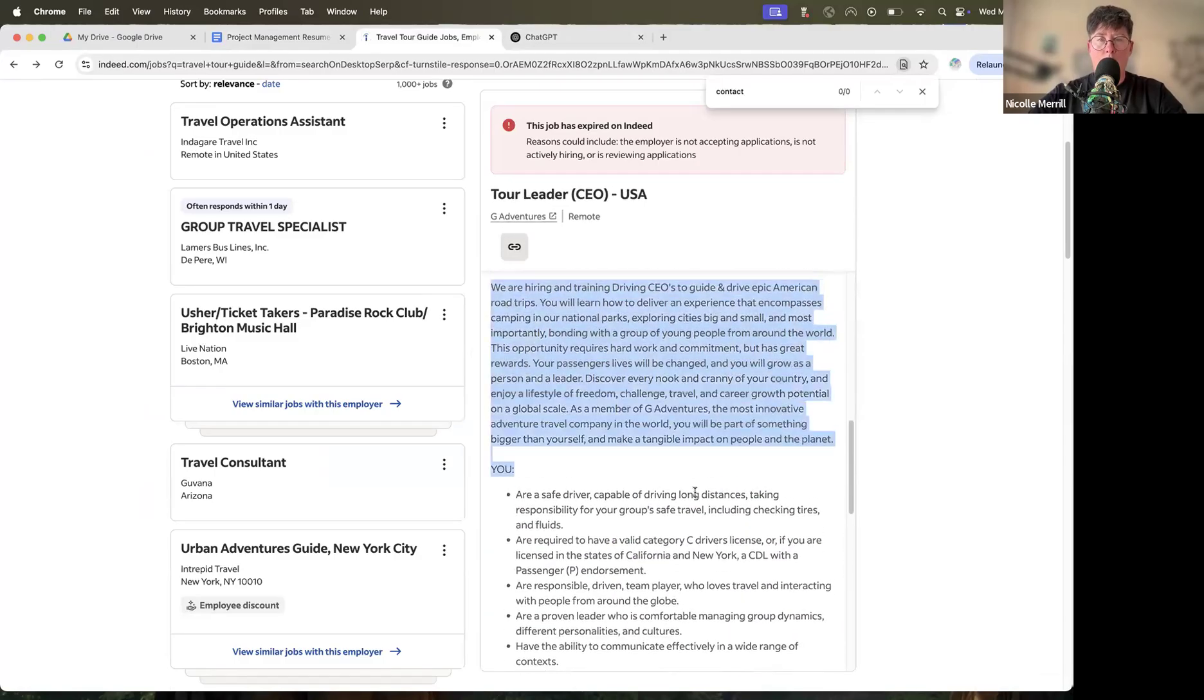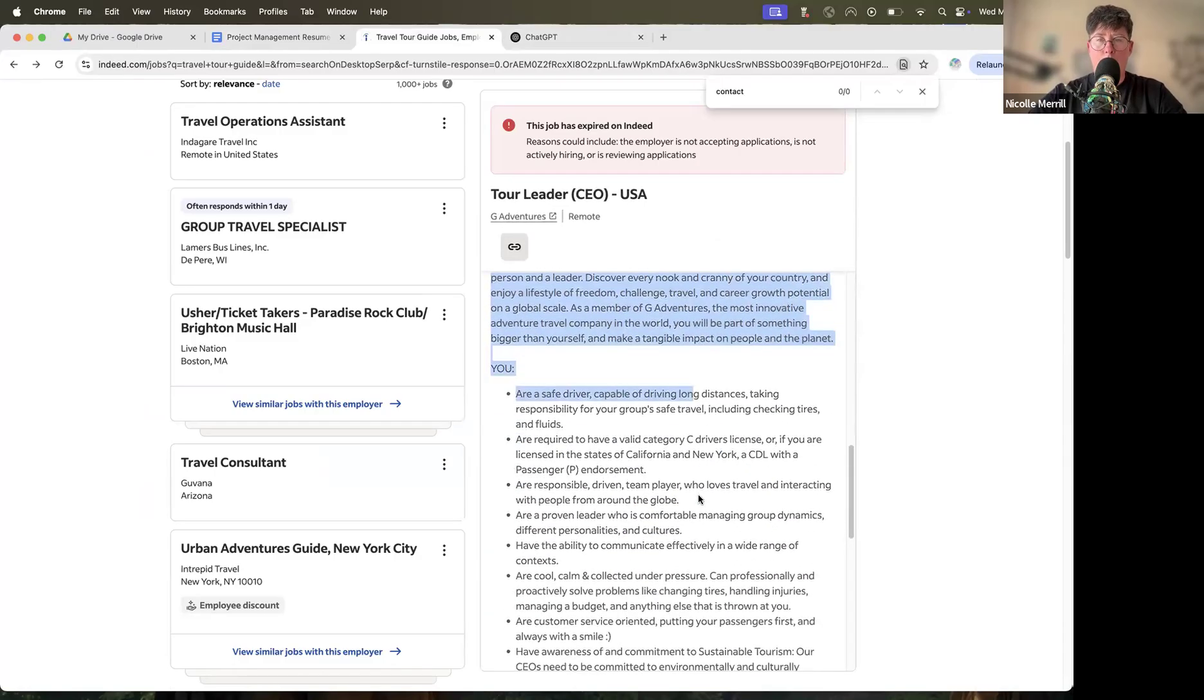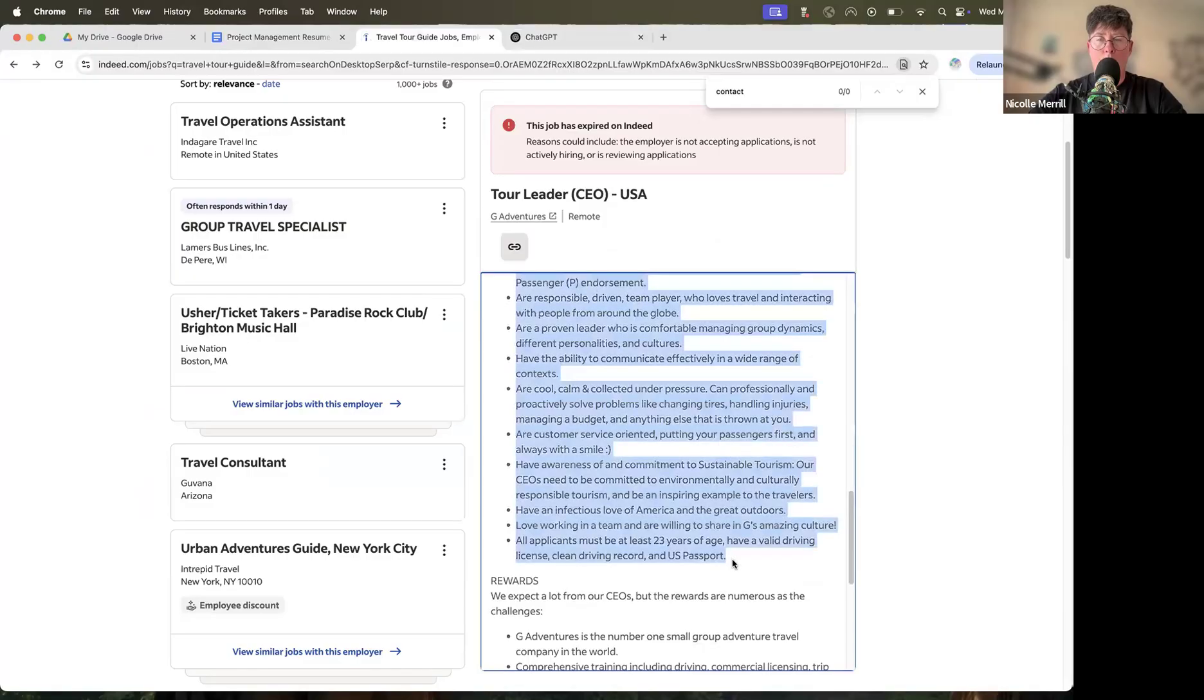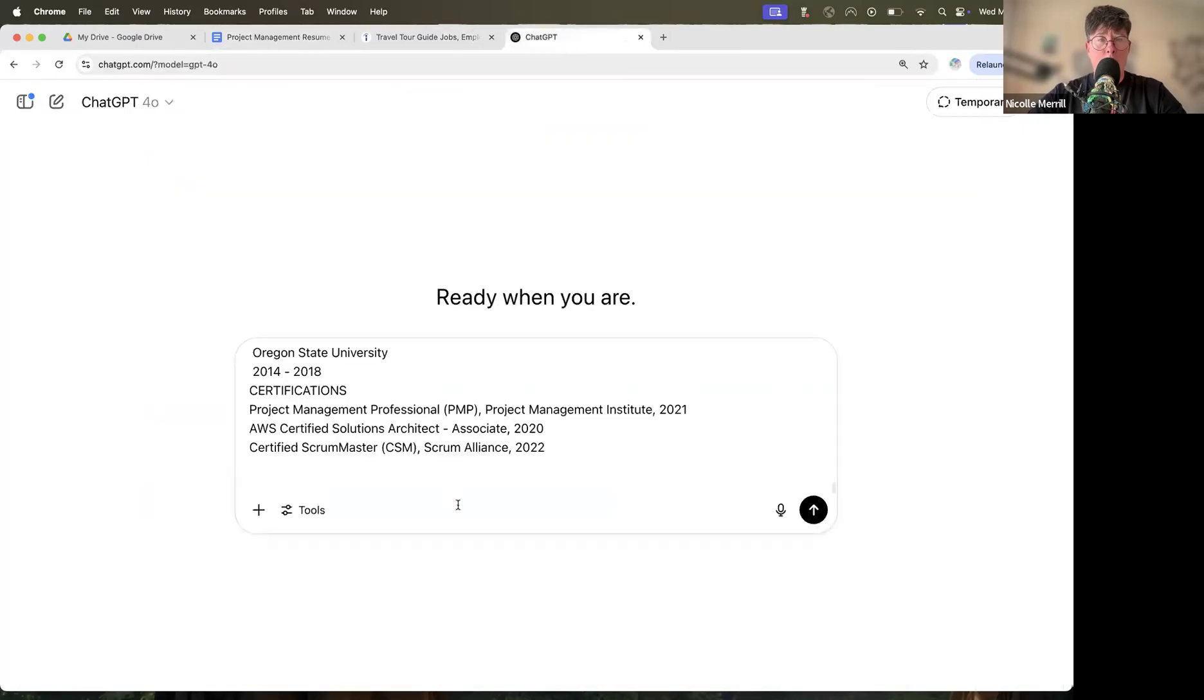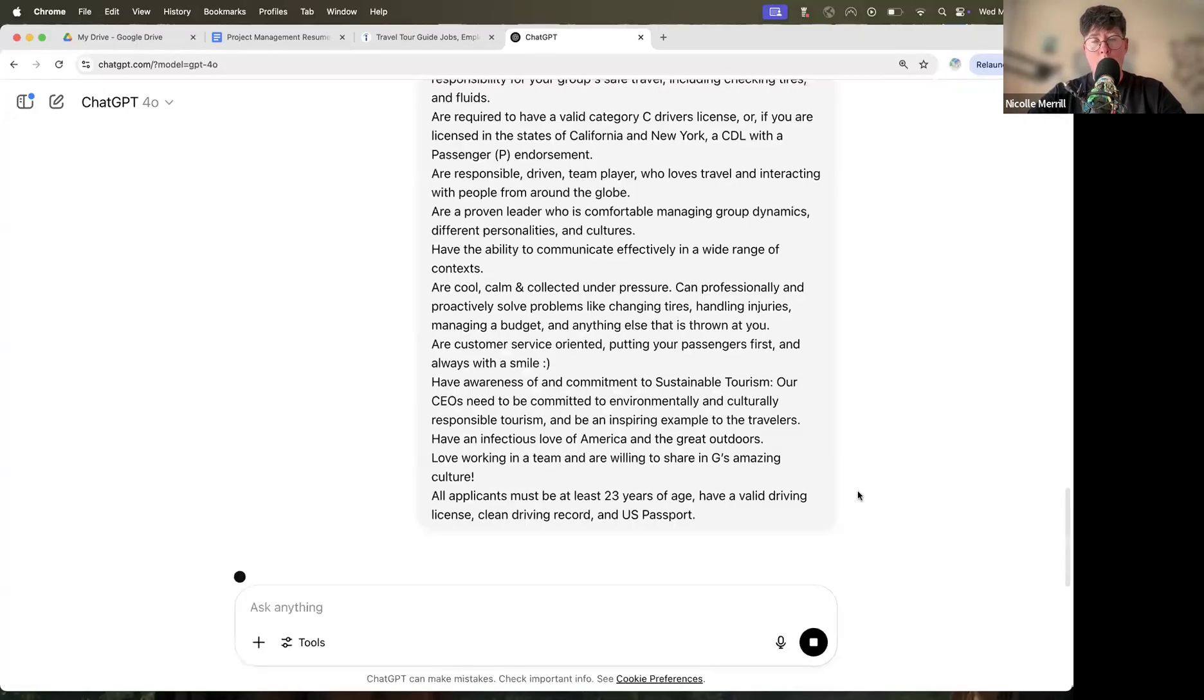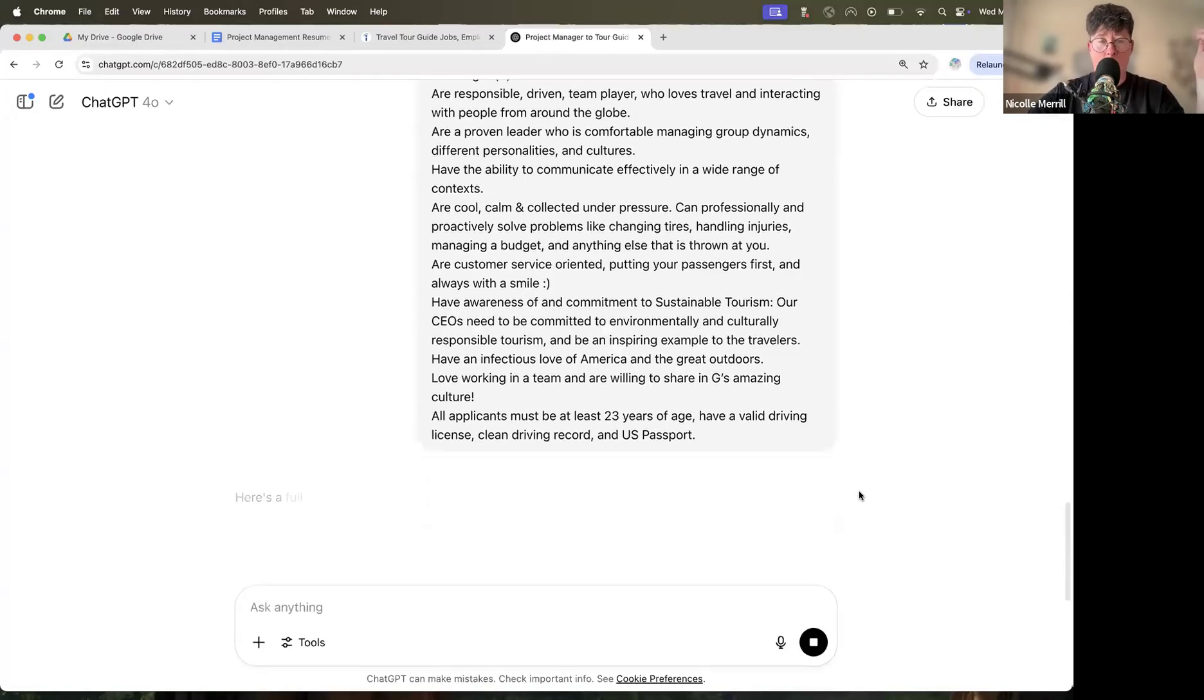What we're really looking at is this part here. What do they want you to do in this job? And you can see this is a pretty different job from doing project management. Not completely. There's definitely some overlap, but it is different. So different language and so on. So we're going to give it to ChatGPT and we're going to see what happens.